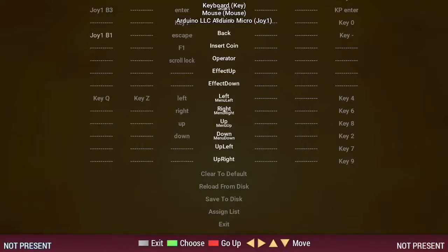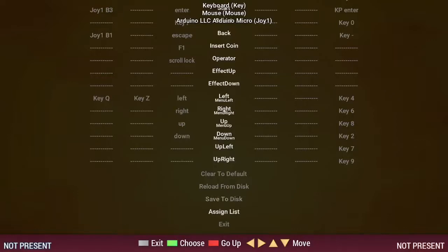So now, scroll down to the bottom of the screen and choose save to disk. Press enter to save the mapping that you have configured and then choose exit.